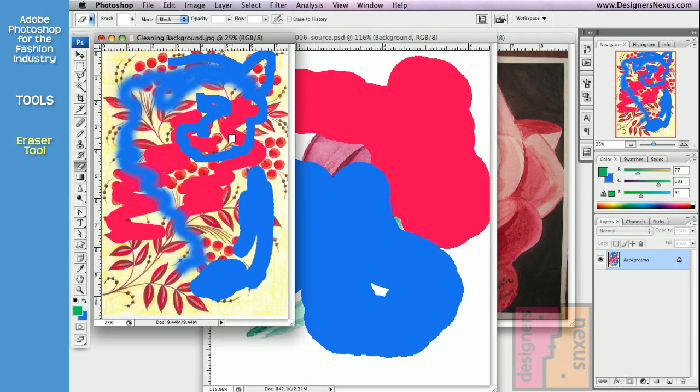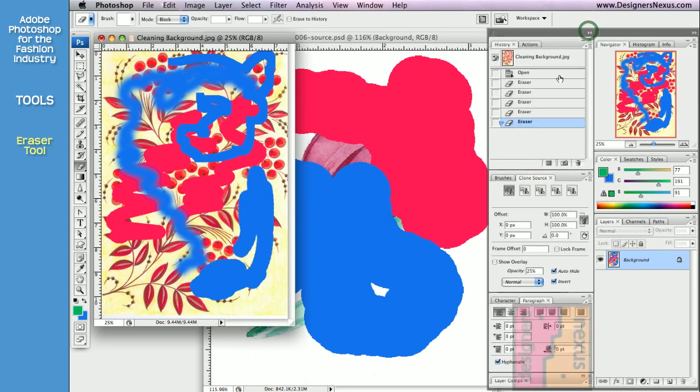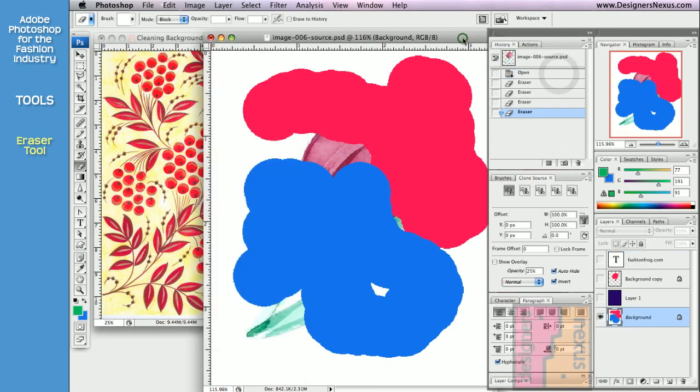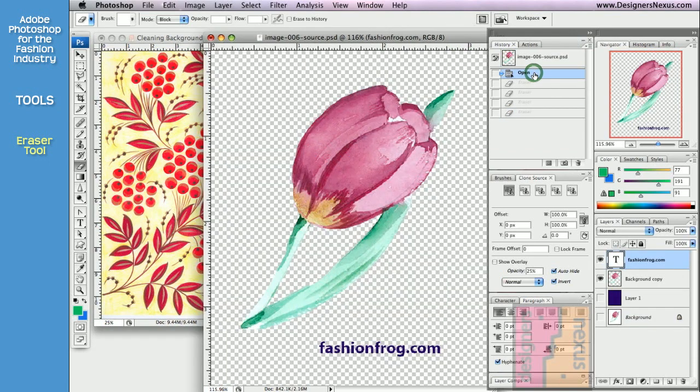Let's undo the changes using history palette. As you could see, history palette content depends on the active document.